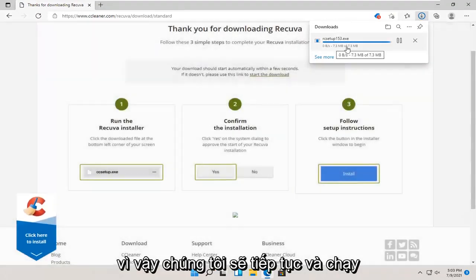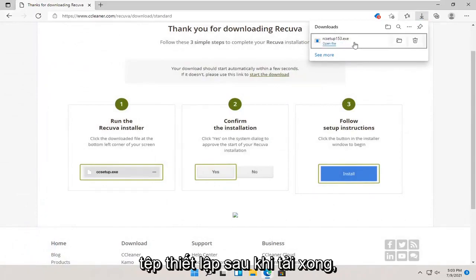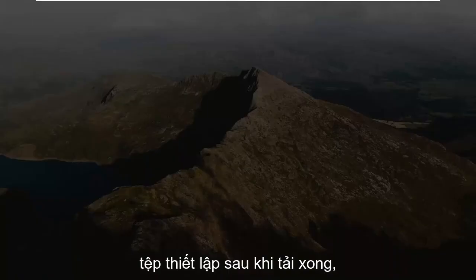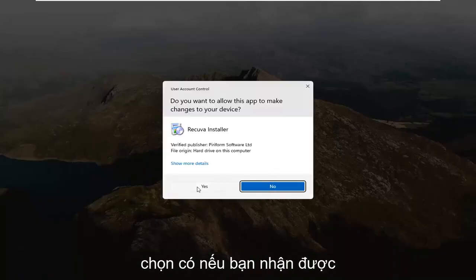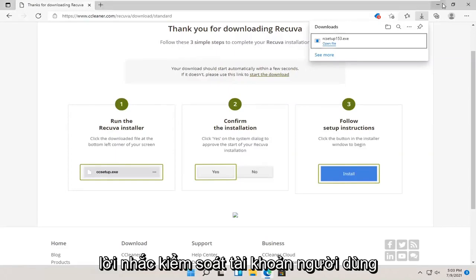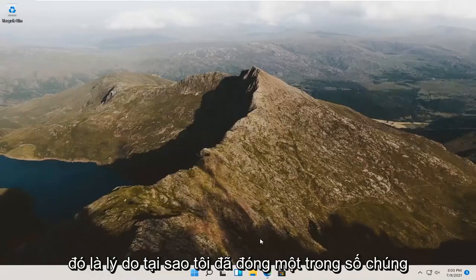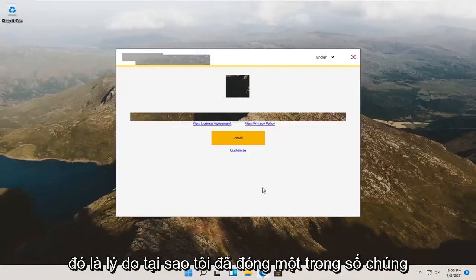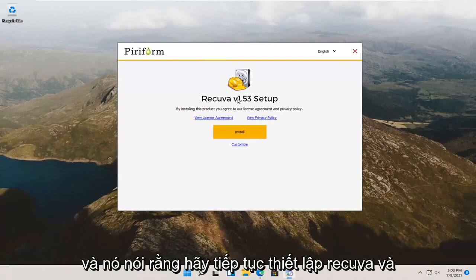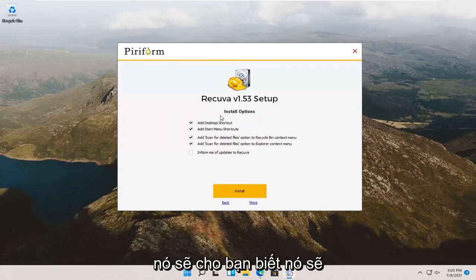We're going to go ahead and run the setup file once it's done downloading. Select yes if you receive a user account control prompt. I accidentally got two prompts, so that's why I closed out of one of them. It says Recuva setup, go ahead and select the customize button.